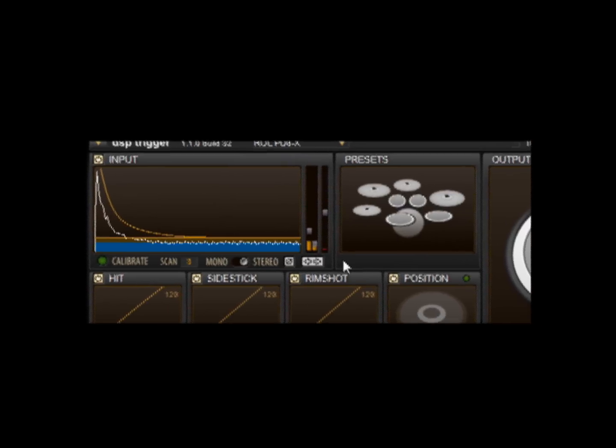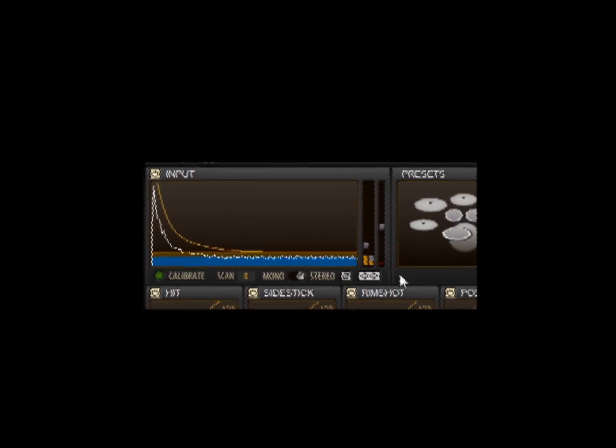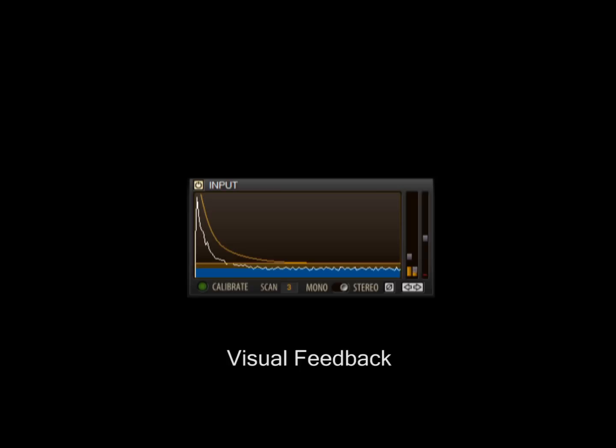There is now a vastly improved input section, giving the user loads of visual feedback and new controls for adjusting the calibration.